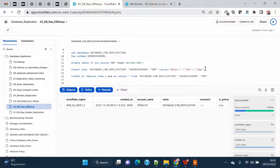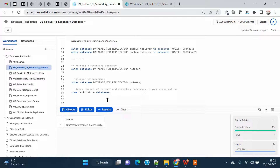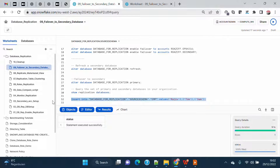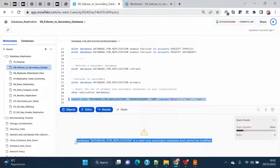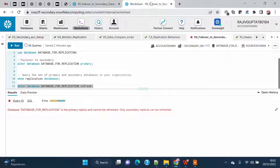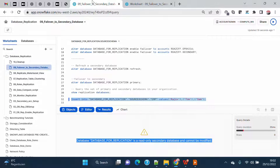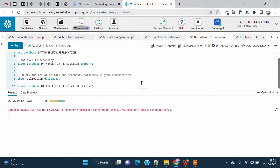When I try to insert data on the original primary account, I get the error: 'Database for replication is a read-only secondary database and cannot be modified.' So you can see that the original primary account has become the secondary and is read-only. I can refresh it but I cannot make any modifications on it. The original secondary is now the primary where modifications can be made and replicated back.